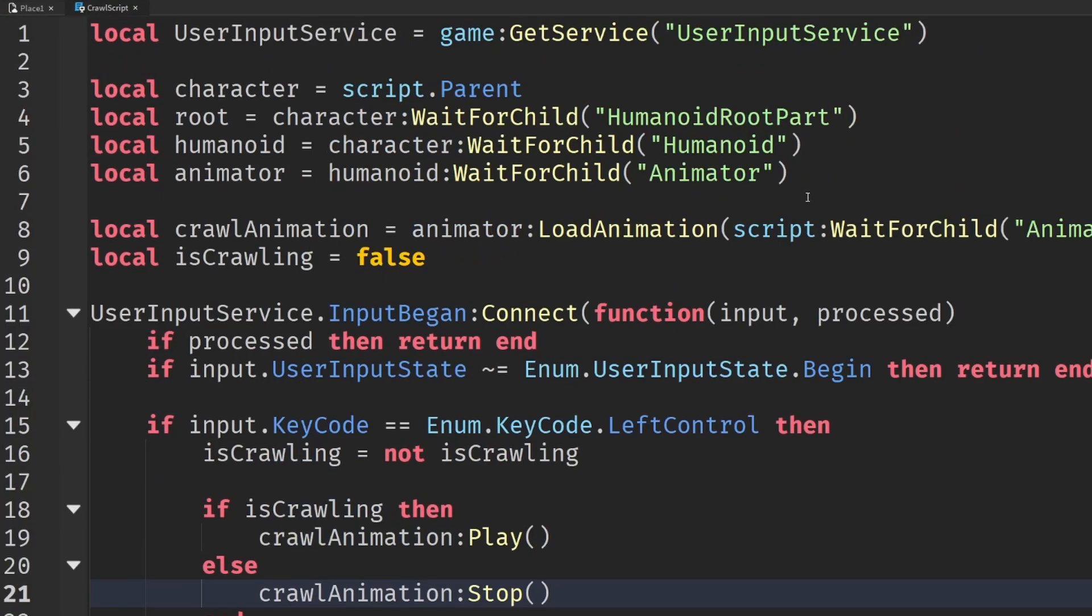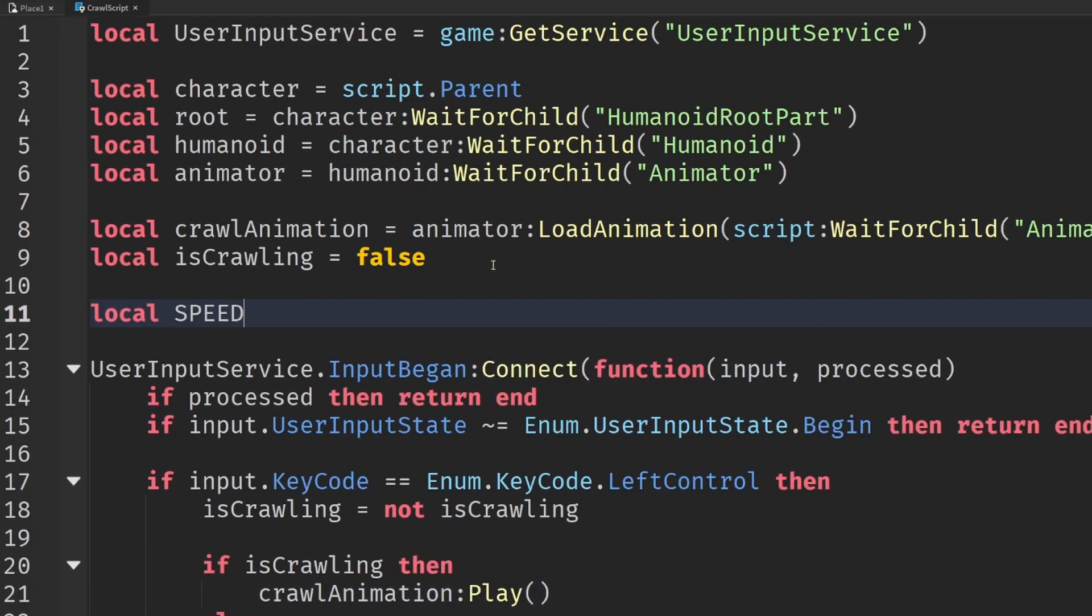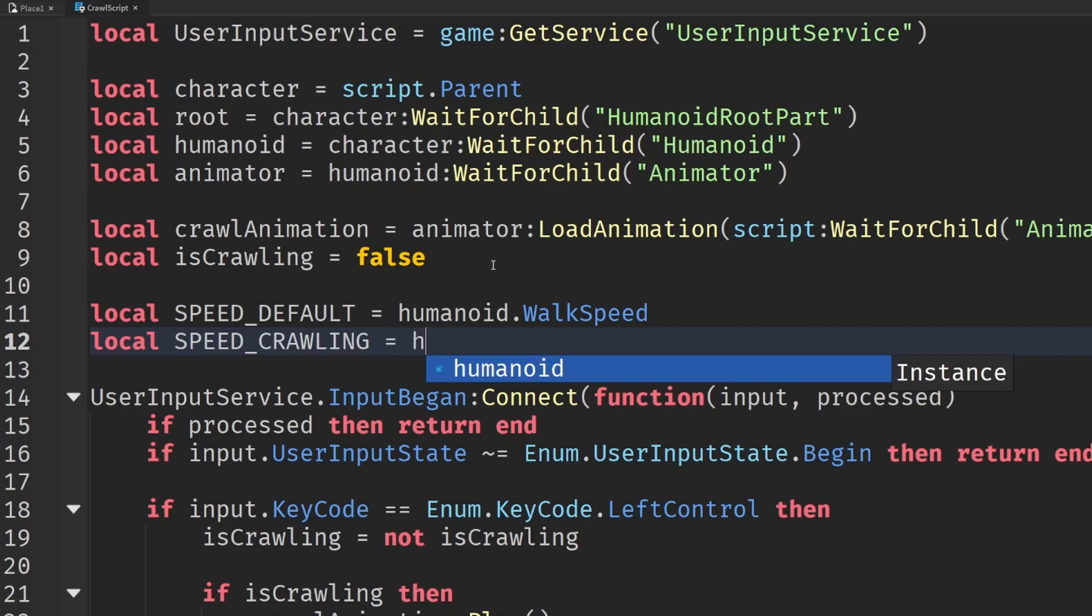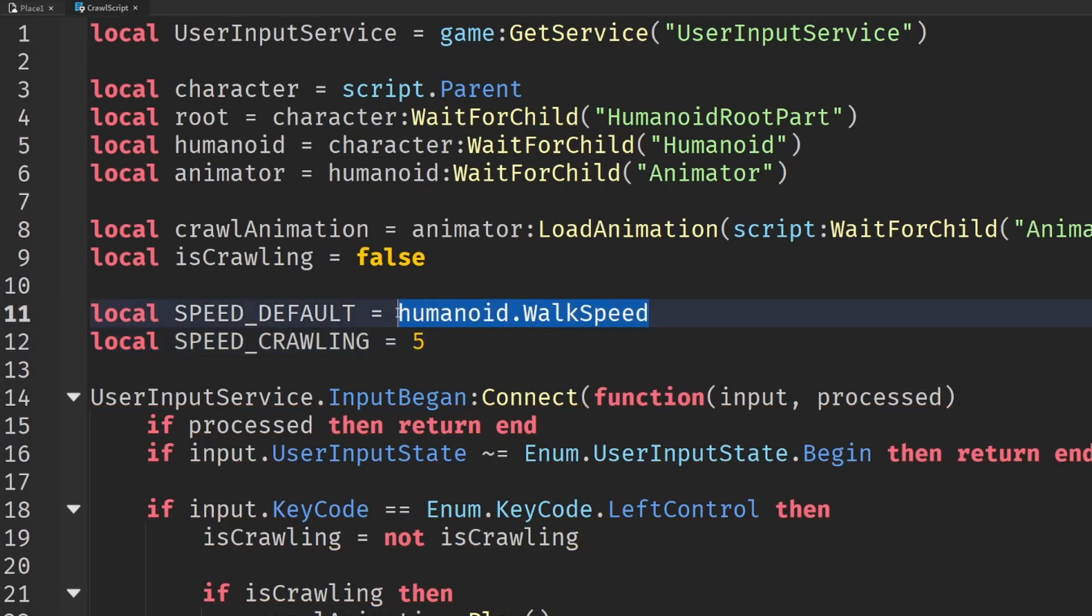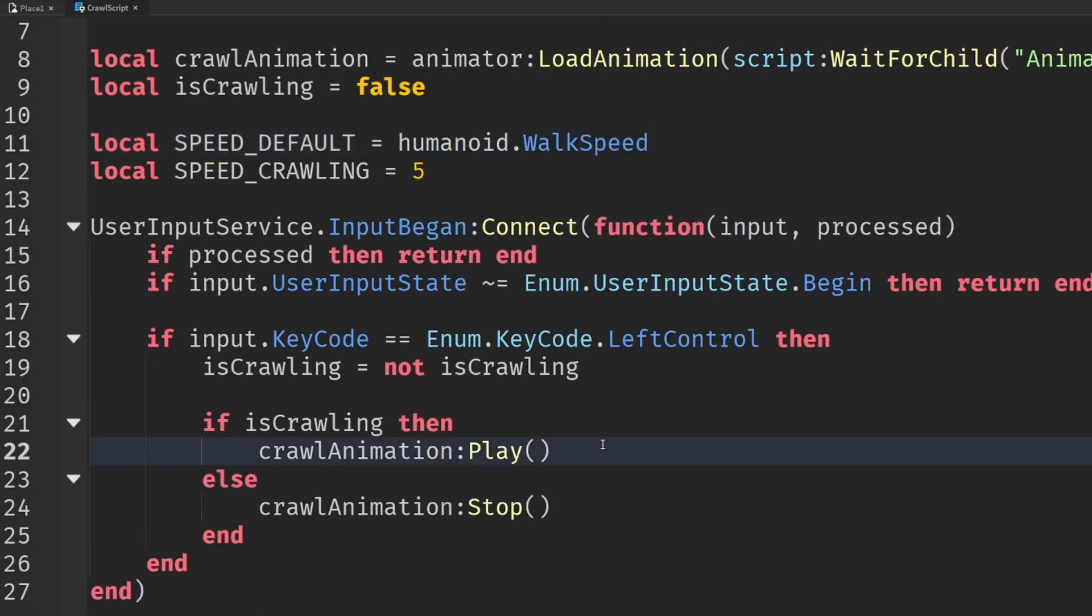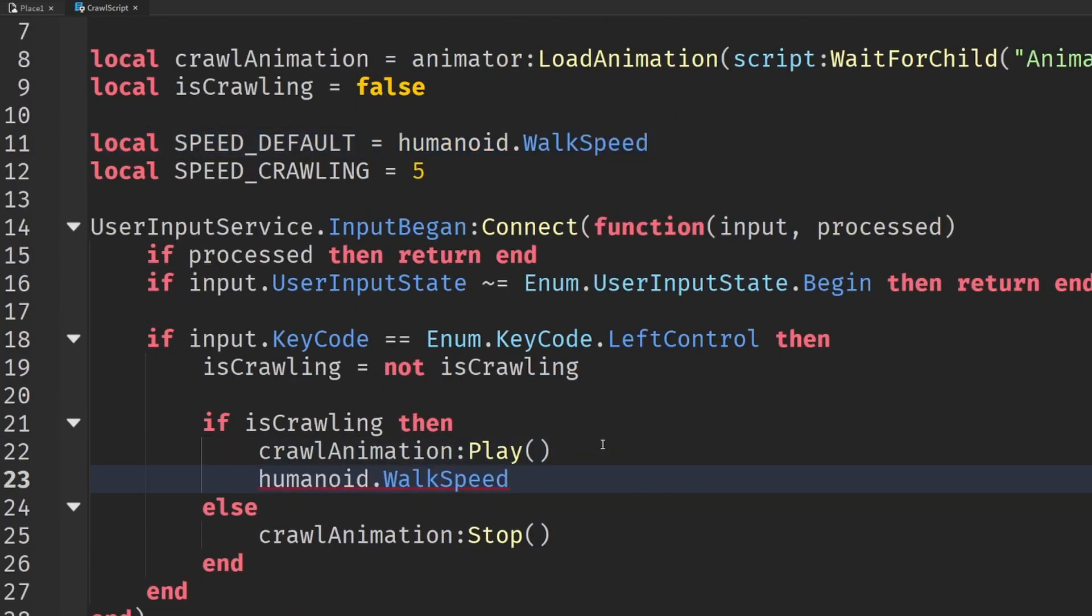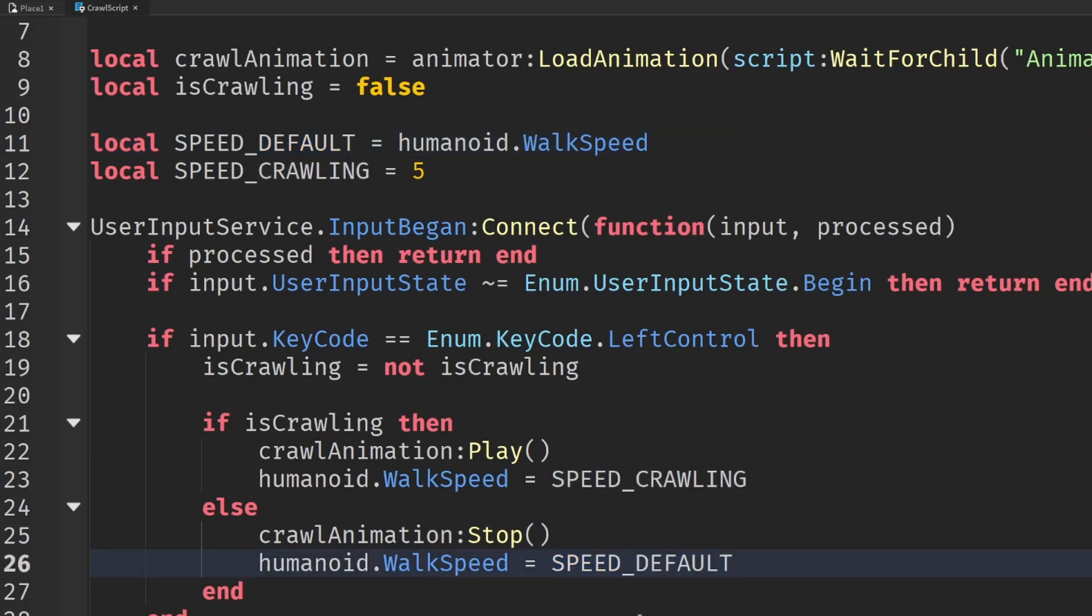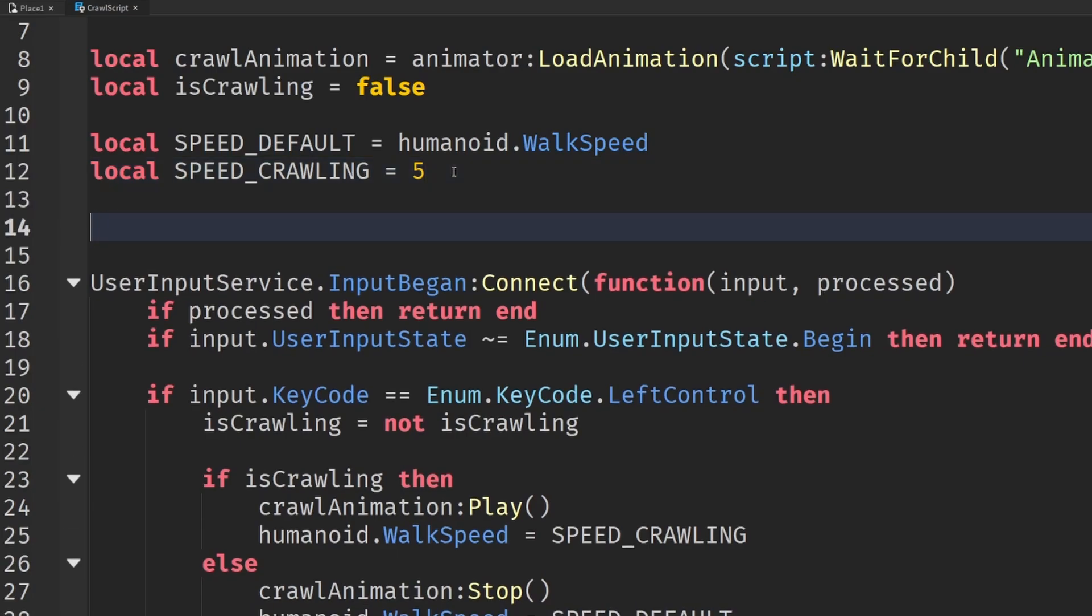Let's create some default values for ourselves. So we're going to say speed default equals to whatever the current speed of the humanoid is. So humanoid.walkspeed. And then we'll say speed crawling, and I'm going to set this to, I think, 5. The default is 16, so 5 will be considerably slower. So then I can set the humanoid.walkspeed. If we're crawling, then it's going to be set to the speed crawling. And else, it's going to be set to the speed default. Now, in order to stop that the animation was always looping, right, we want to be able to control the speed, we need to check if the player is running or not. And to do this, we can use the humanoid.running event.